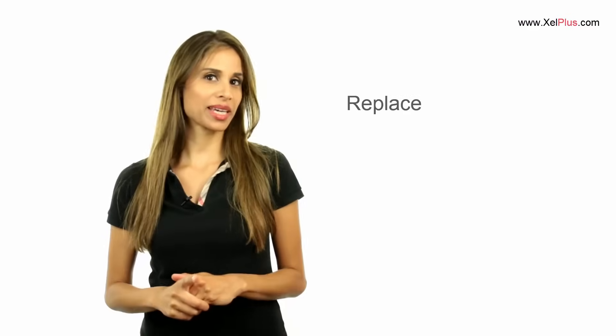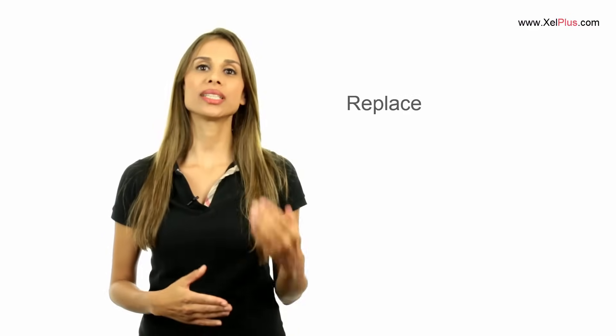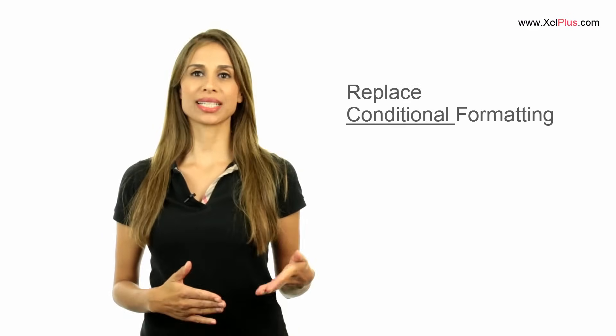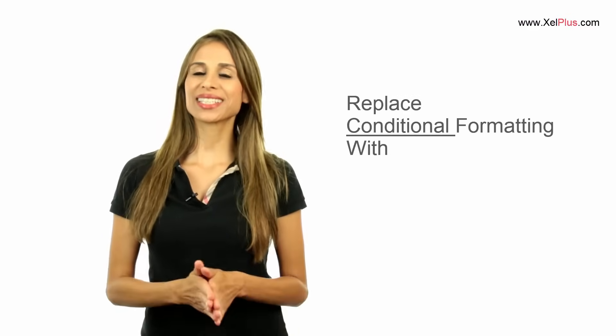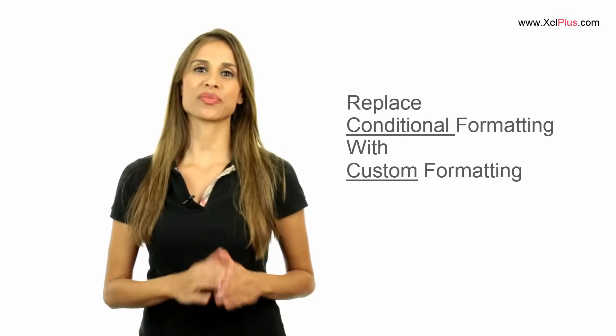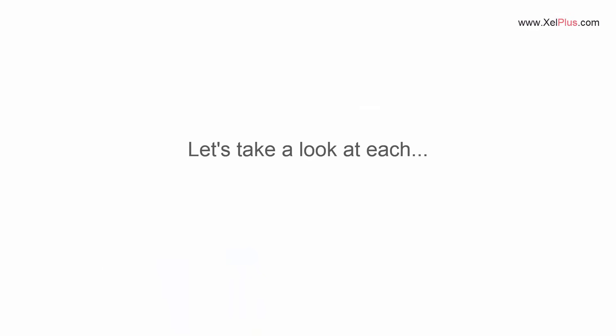In today's video, I'm going to show you a neat trick that you can use to replace your conditional formatting with Excel's custom formatting.